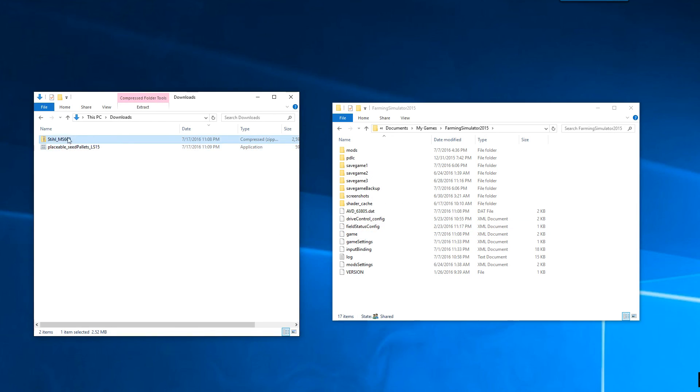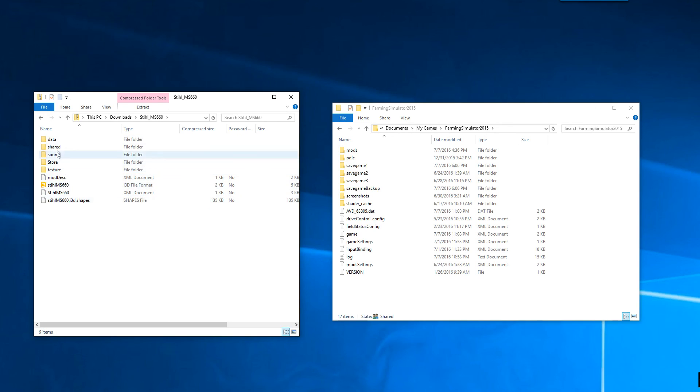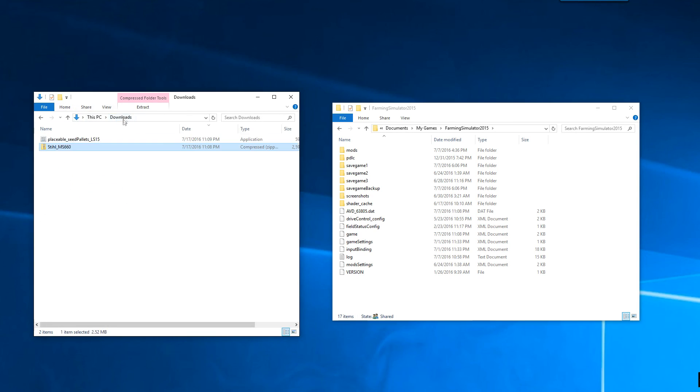With the zip files, I like to open them because you want to make sure that you can see a mod description XML file. If you go to open it and all you see is more zip files, that means you need to extract the zip file before you move it into your mods folder. But this one's ready to be installed.